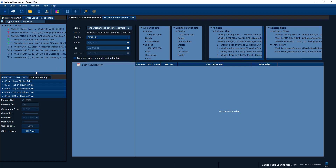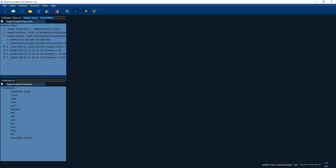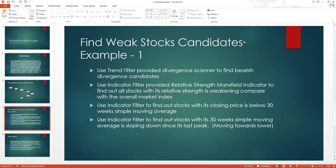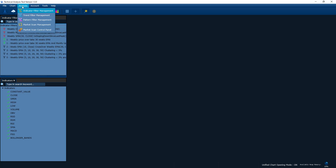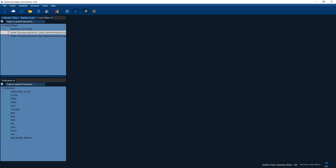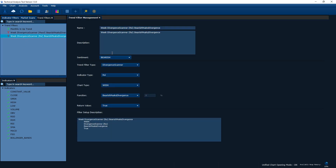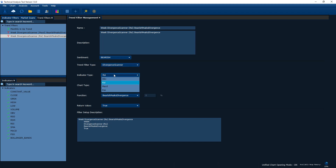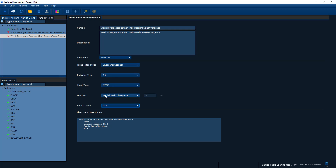Let's go into our application. First let's look at the trend filters. Open the trend filter management and go into the trend filters. The first trend filter I've defined uses the divergence scanner combined with the RSI indicator to find bearish peak divergence. To set this up, I pick the divergence scanner, select the RSI indicator, scan on the weekly chart, set the function to 'bearish peaks divergence,' and the return value has to be true — because I want to find all candidates where RSI shows bearish peaks divergence compared to their price.